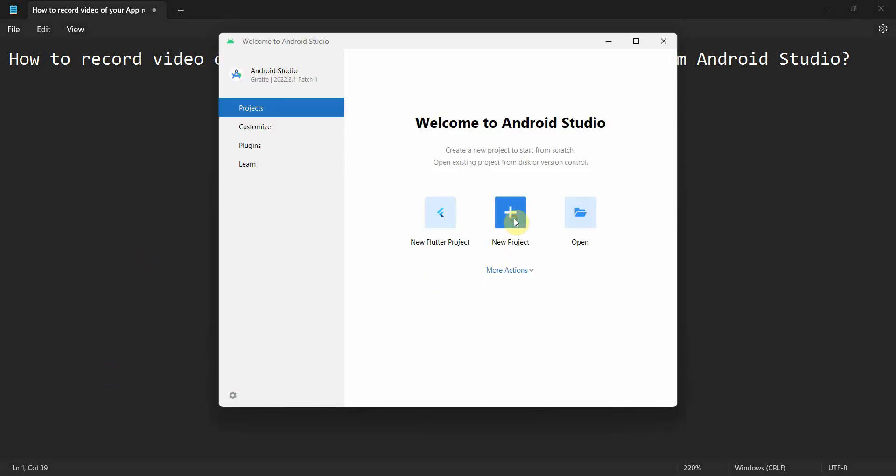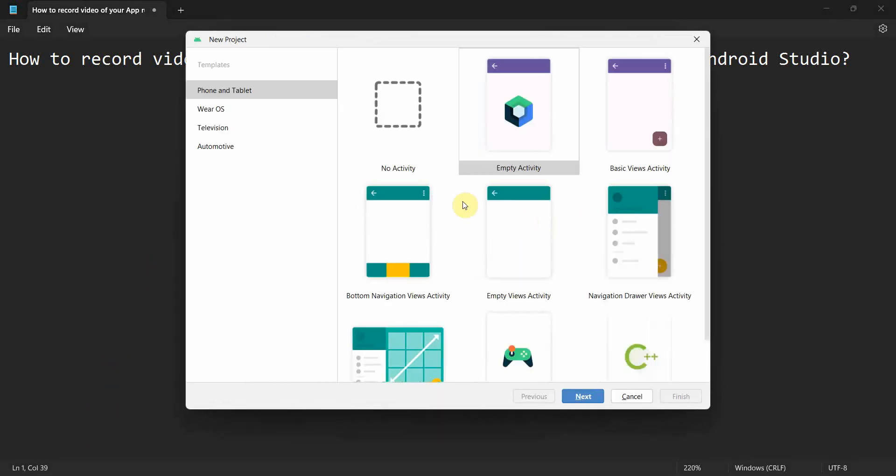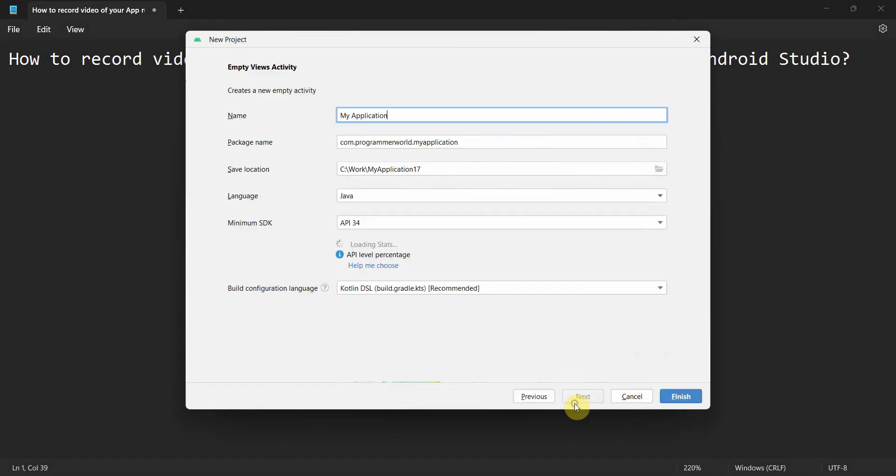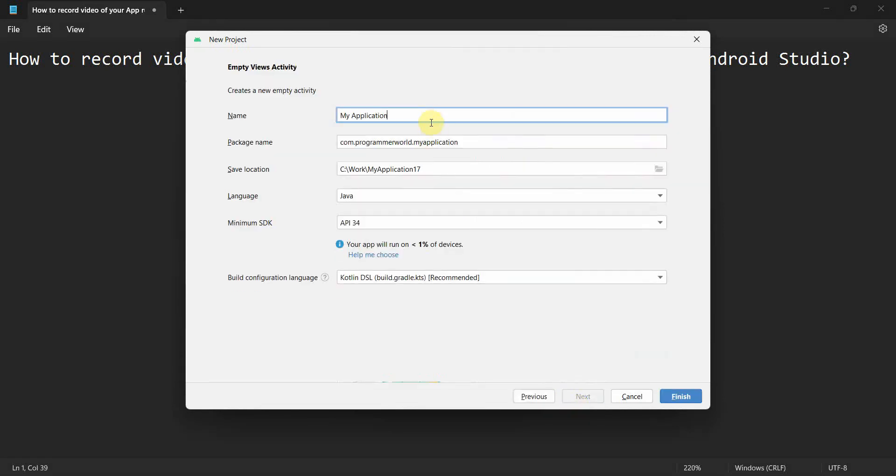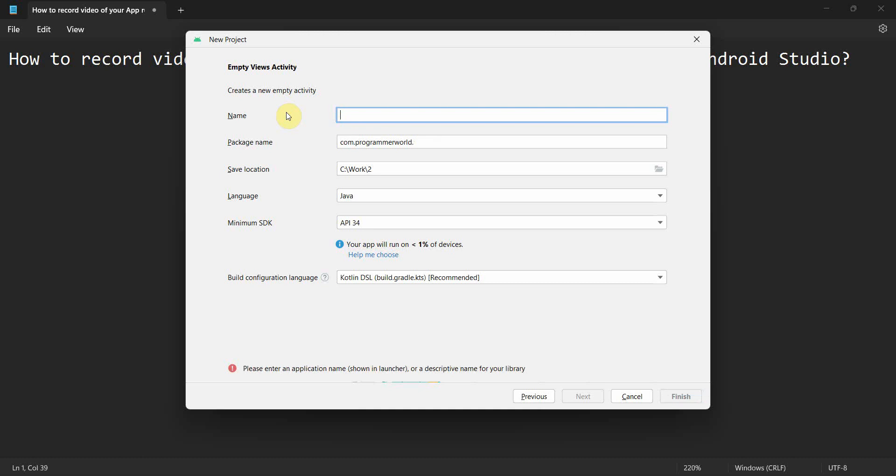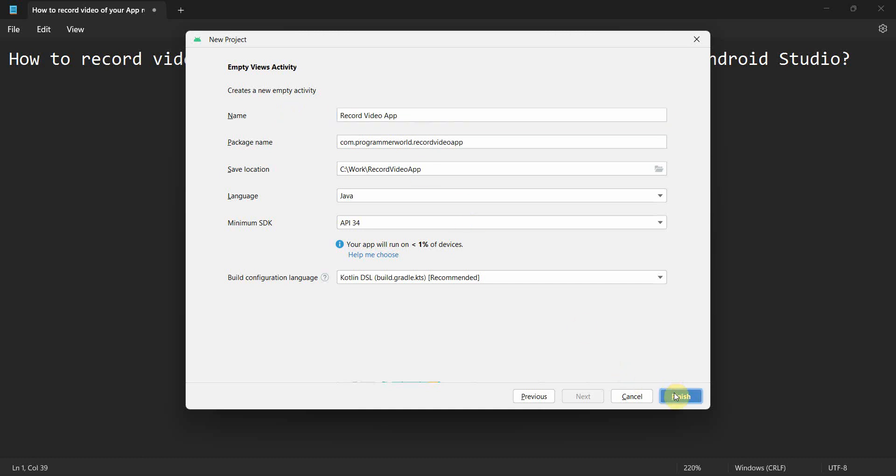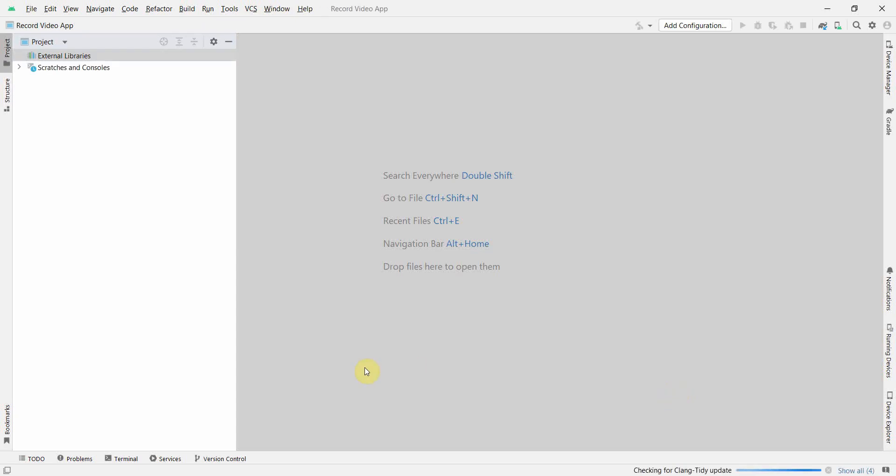Let me quickly create a new project for this. I'll name it Record Video App and then click on Finish and wait for the environment to load. It might take a while.